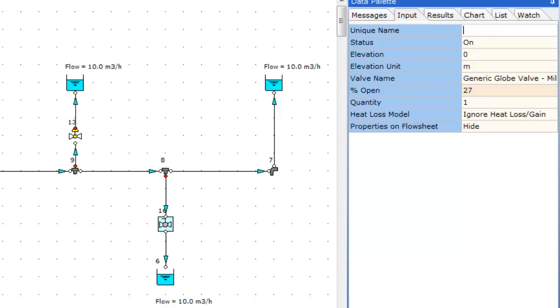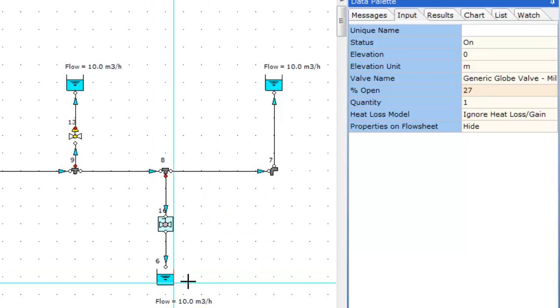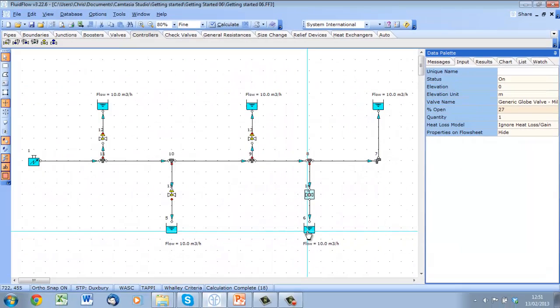Now we can see that the valve is 27% open, and we have our required 10 m³ per hour through each leg.